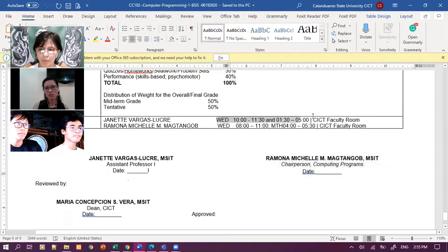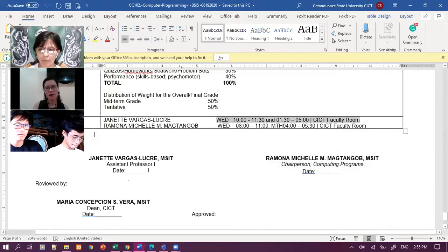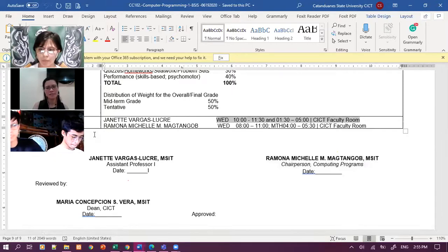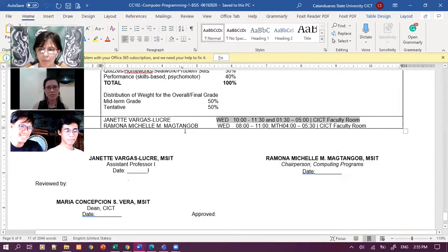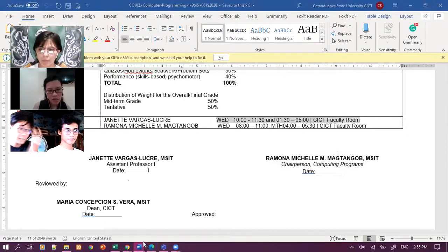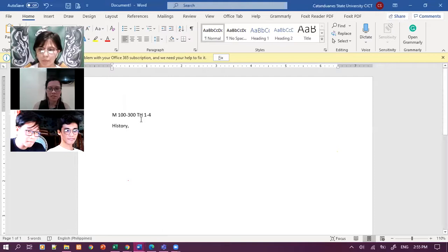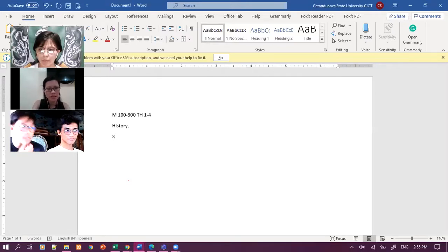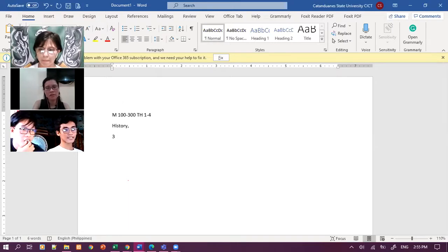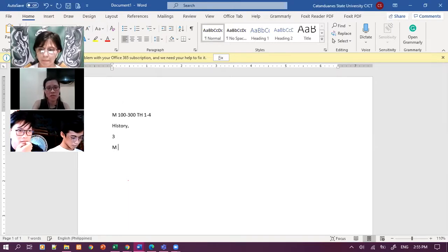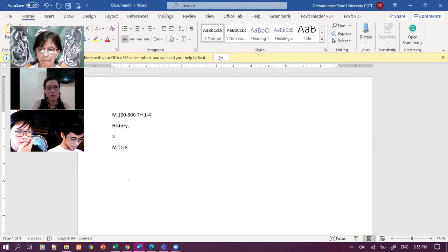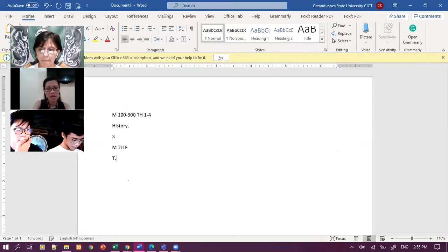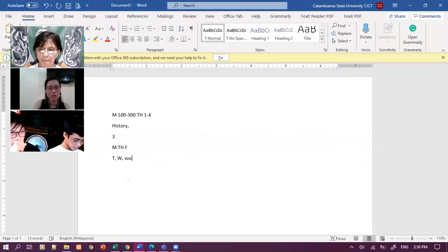So the grading system. Nakikita nyo ba yung grading system? Opo ma'am. Quizas homework seatwork problem set is 30%. Midterm examination is 30%. Performance skills based psychomotor is 40%. Dito po pumapasok yung ibang, saan pupunta si yaw. The part of hands-on pwede dito pumasok the performance. Malaking chunk si performance 40%.